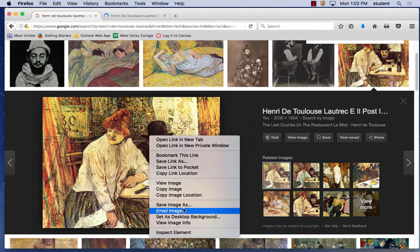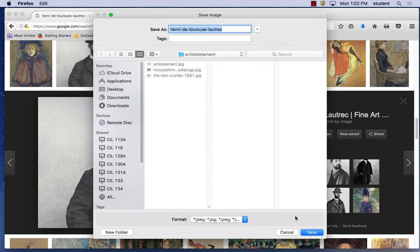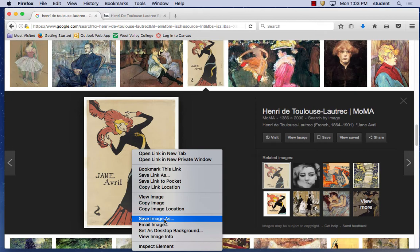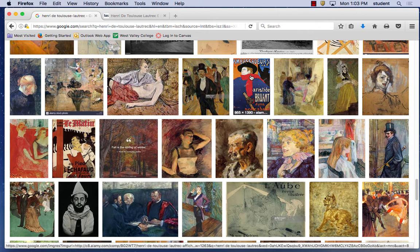I'm just right-clicking and saving them into a folder. Let's grab a couple more — let's steal this for his portrait. And then we need the famous poster. You've got to have the famous poster, right? In the movie, Zsa Zsa Gabor plays this character.